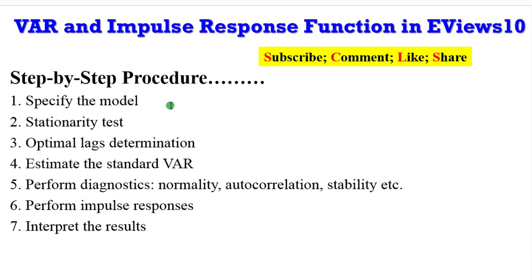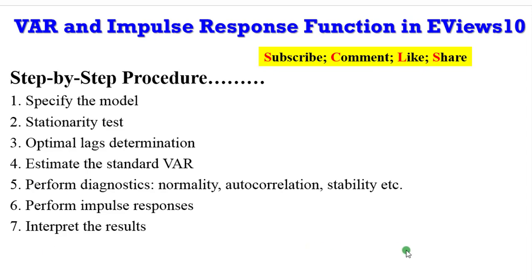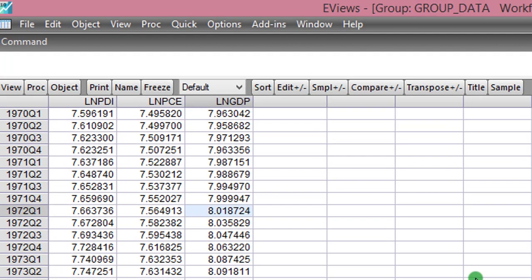Again, as a recap, this is a step-by-step procedure but I'll be skipping steps 1 to 3. I will just move on to steps 4, 5, 6, and 7. Please endeavor to watch this video so that we can all be on the same page. Now let's move over to eViews and take a practical example.